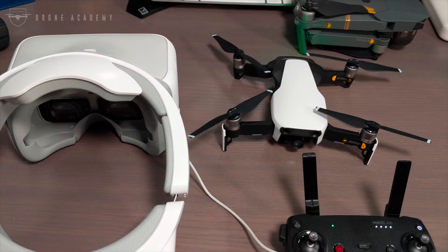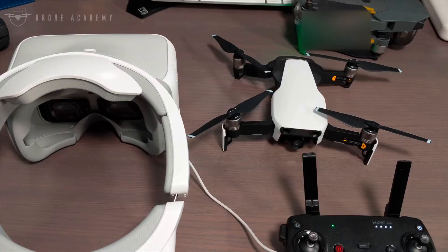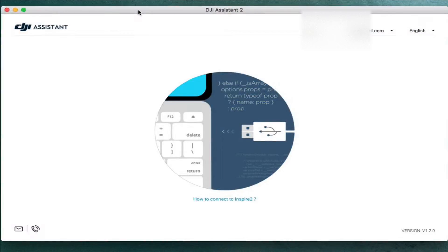As long as your aircraft, your remote, and your goggles all have the latest firmware, you should be good to go. So I want to take just a few seconds to show you how to update your firmware with the DJI Assistant 2 software, and to connect to your DJI Mavic Air.